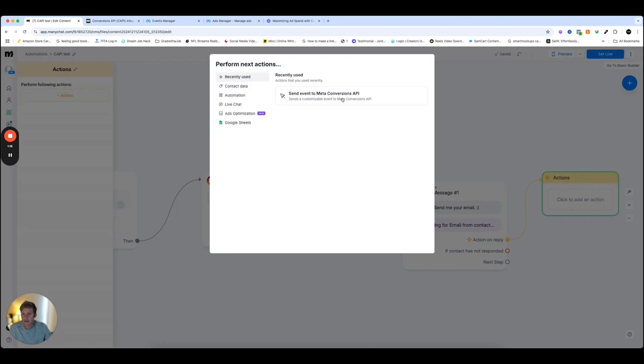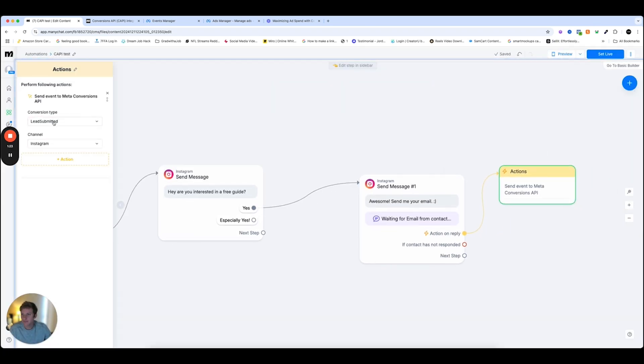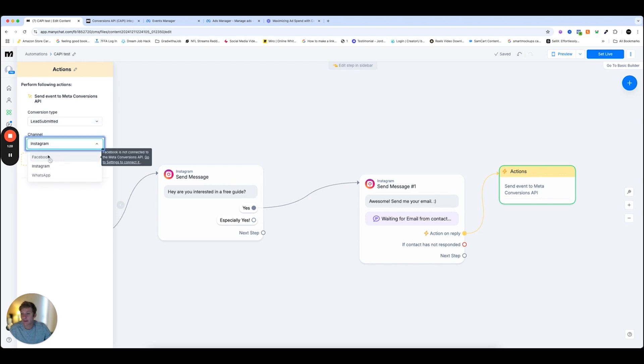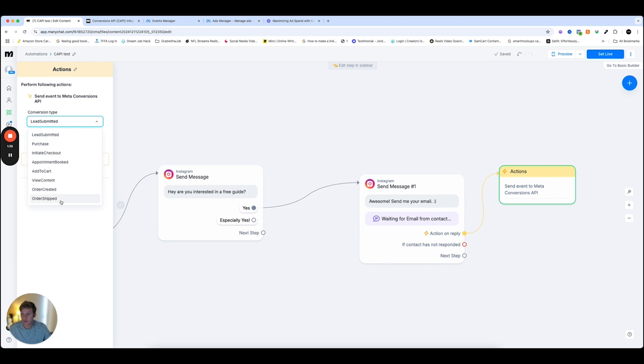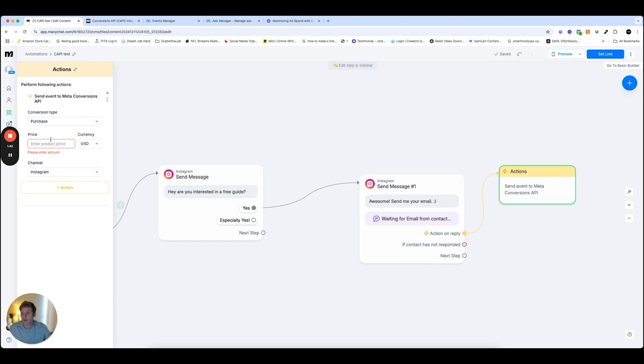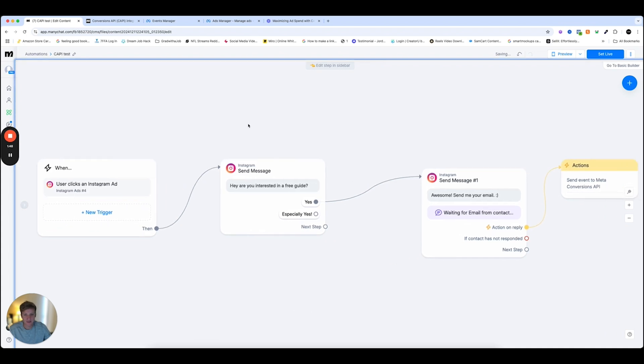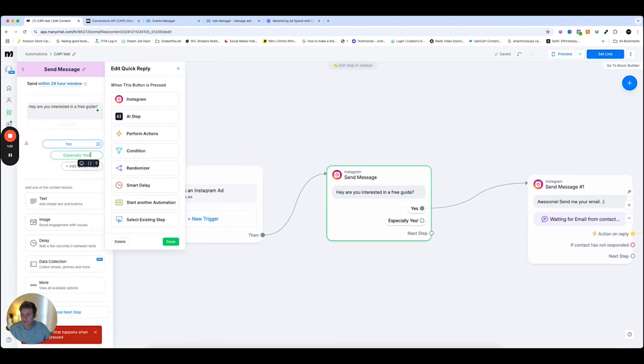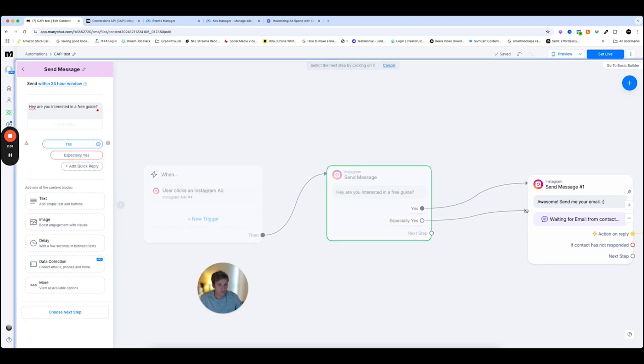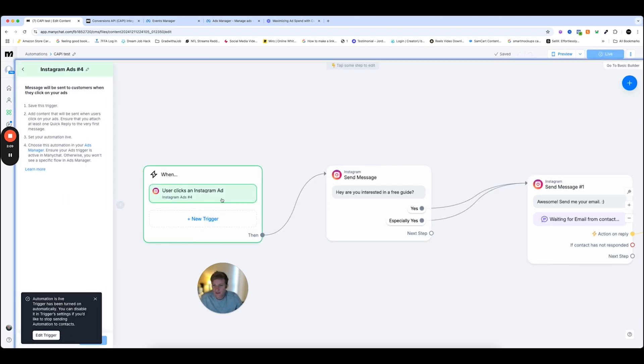to actions, ads optimizations, and do send event to meta conversion API. Amazing. Conversion type, lead submitted, channel is Instagram. You can change the channel. Make sure, like I said, you have to have these channels specifically connected. And then lead submitted is the conversion type, but you can also choose from any of these. And all of these are going to be sent back to your ads campaign. If it's purchased, you can also go in and change the purchase price that someone bought for. But for this example, we're going to do lead submitted. And we'll just stick with this example. I know it's simple. Ideally, you would be more complicated than this. But in this example, we're just going to stick with it nice and easy. Cool. Awesome.